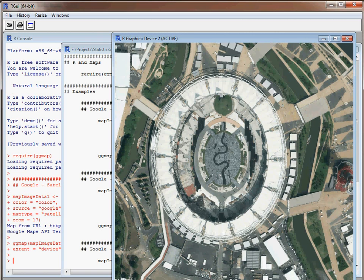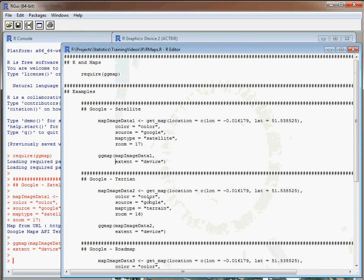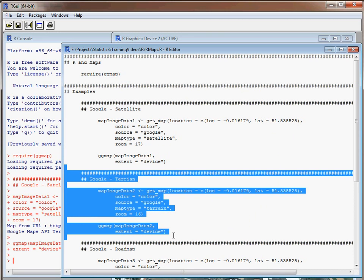Here we can see the satellite image as expected and we've zoomed in at a particular level. Let's say we zoom out to 16 and go for a terrain map type. Basically everything else is the same that we've set here.